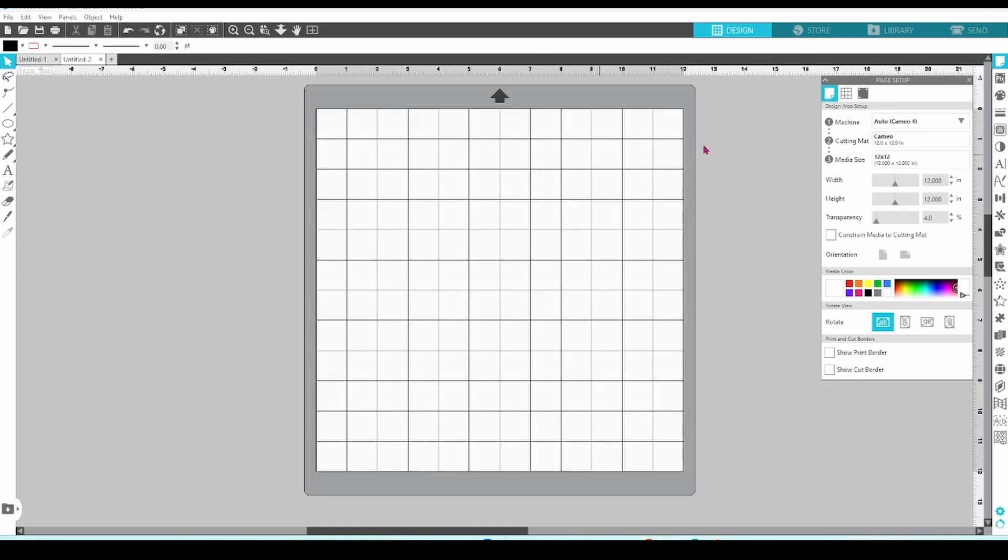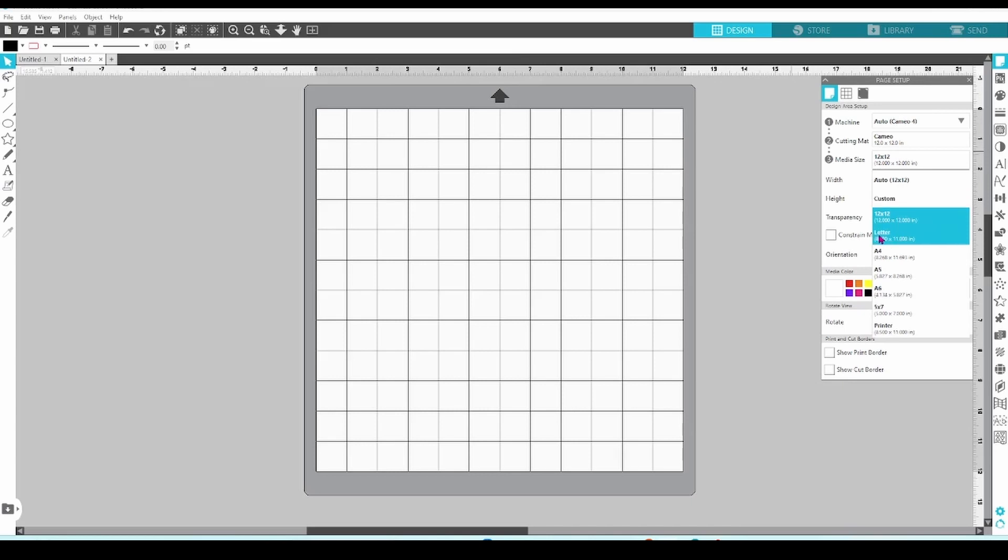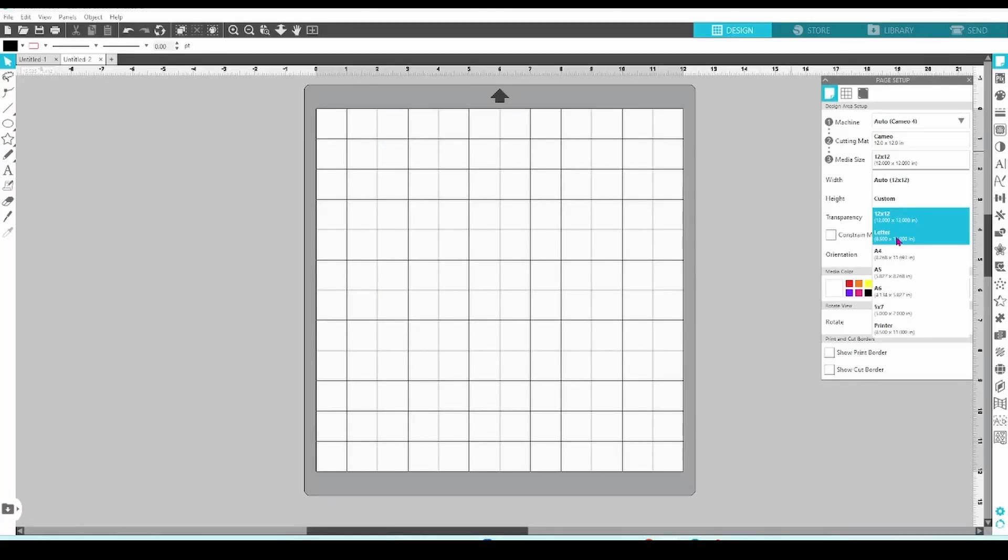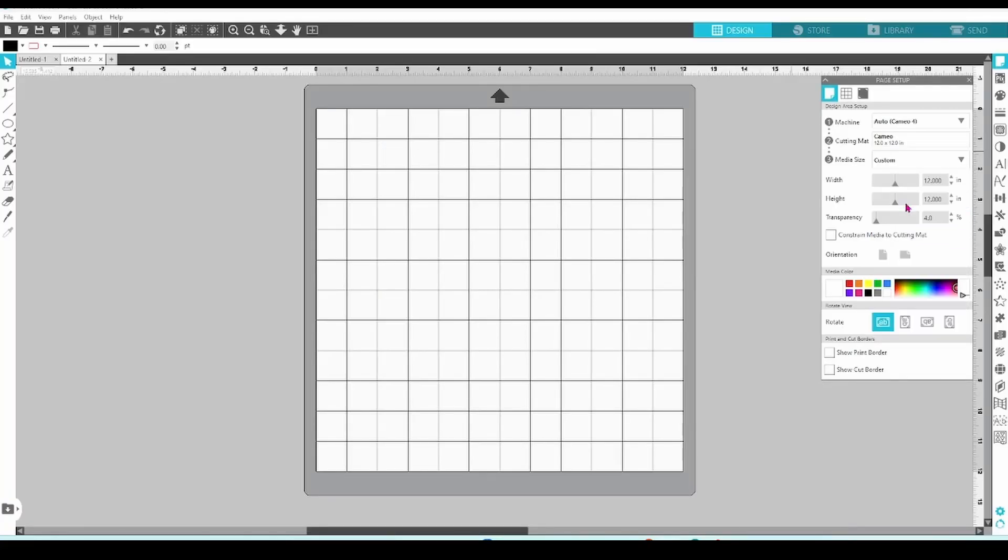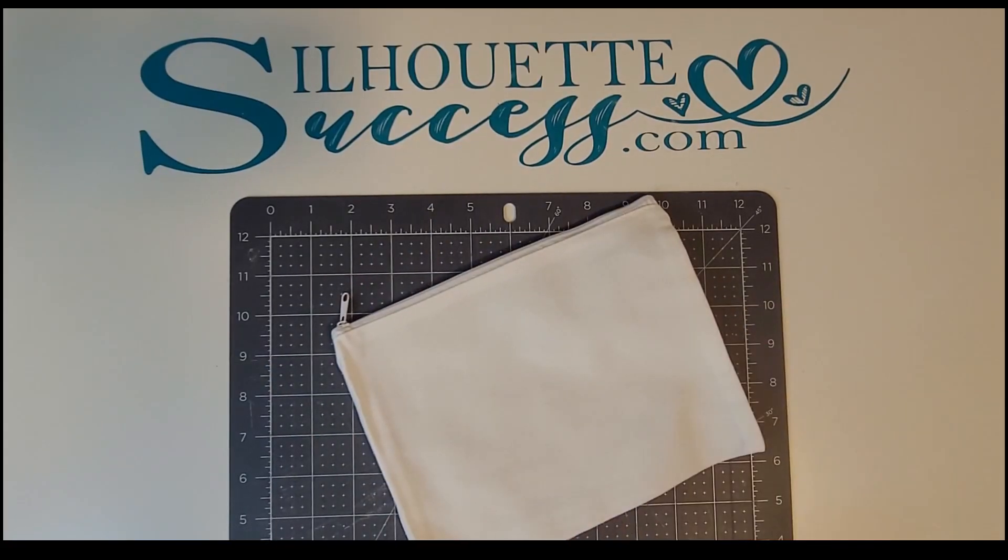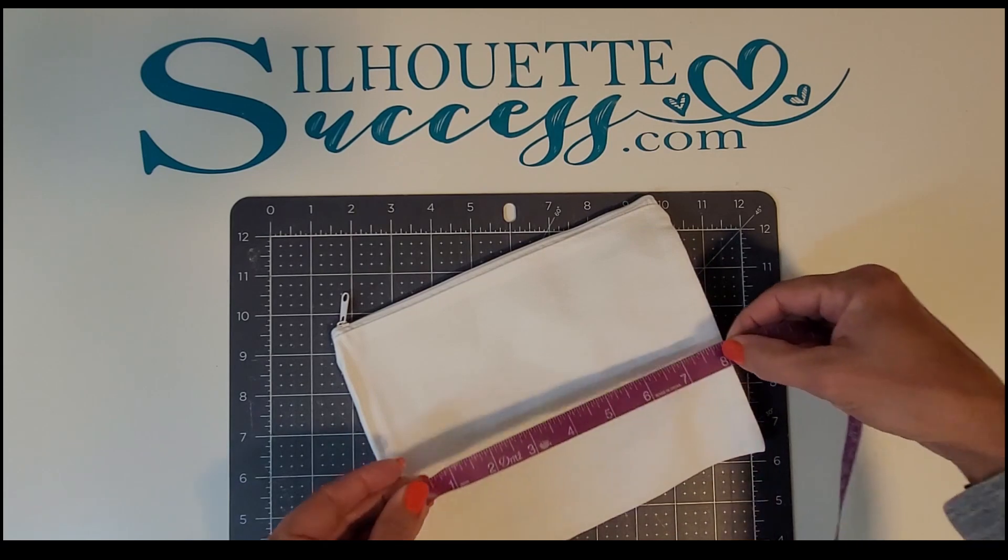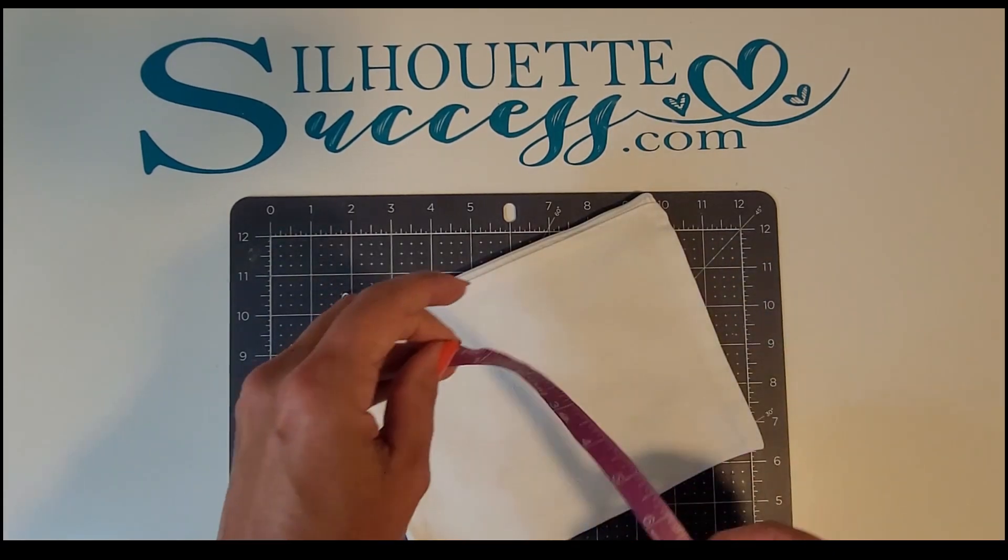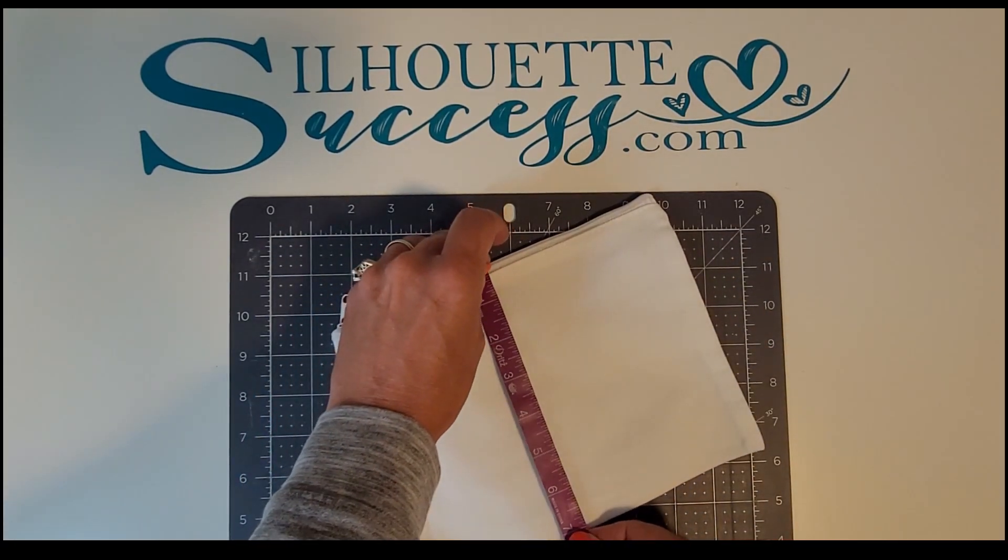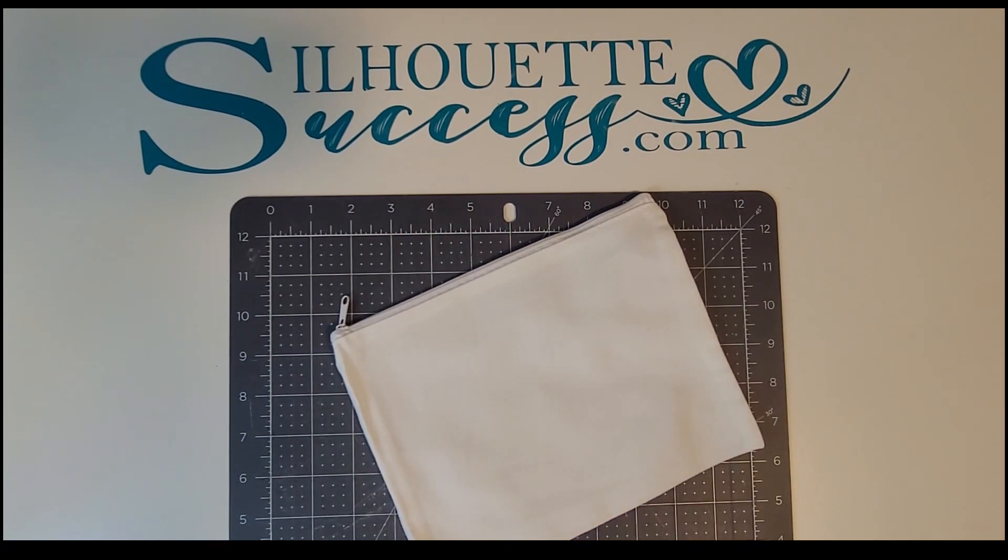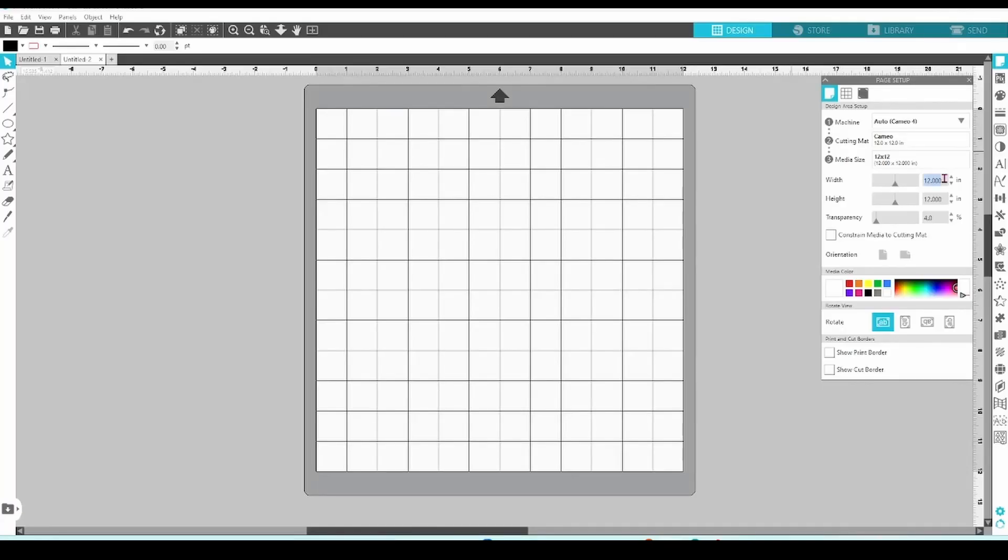Next, you can choose your media size. A lot of the time, I will leave this as 12 by 12 or letter size, but this comes in super handy if you're using a scrap that is an odd size. You can also use it as a template if you set it to the size of your blank. For example, if I'm working on a pencil bag that is 8 by 6, I can set that as my media size and I'll be able to see the size of the design in relation to the size of the pencil bag before I cut anything out.